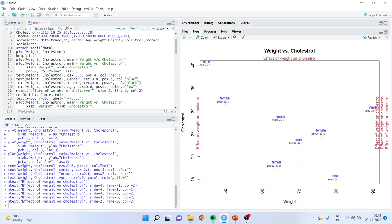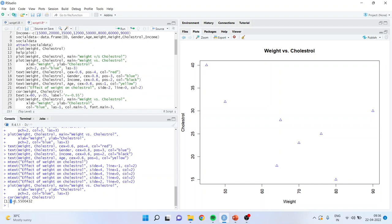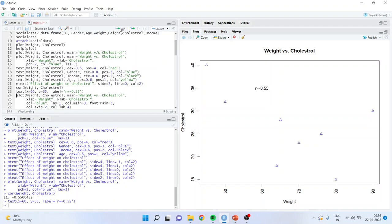Now I want to include the correlation here. There is a correlation I am running between weight and cholesterol — it is somewhere minus 0.55. I want to pass this information into the graph at a particular point where x is 60 and y is 35. I will keep the text at x equal to 60, y equal to 35, and label it as 'r = -0.55'. Run — and the information has been passed onto the graph.